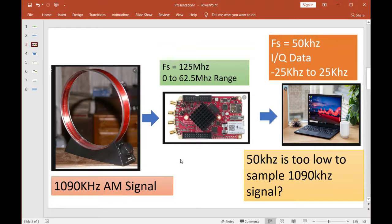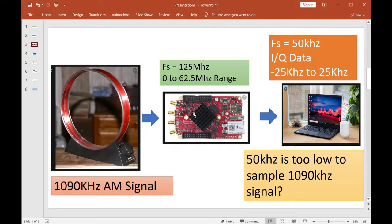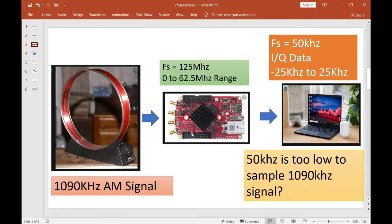For those still unsure what I'm talking about, let's go through it step by step. I've got a loop antenna tuned to 1090 kilohertz — an AM signal coming in. We're going to stream that signal into this Red Pitaya, which has an analog-to-digital converter running at a clock of 125 megahertz. Basic Nyquist theory says if your sample rate is 125 megahertz, you can pick up signals from zero to 62 megahertz — way bigger than our 1 MHz signal, so we're good.